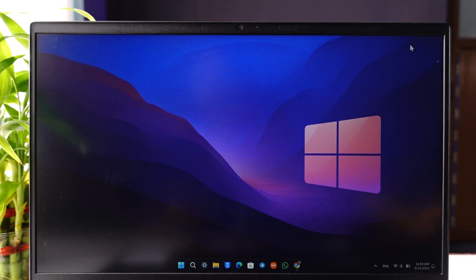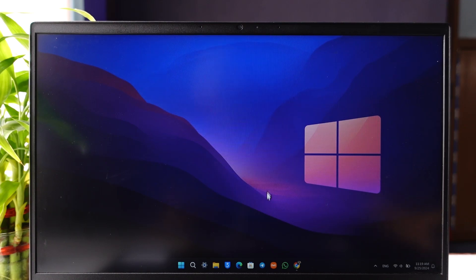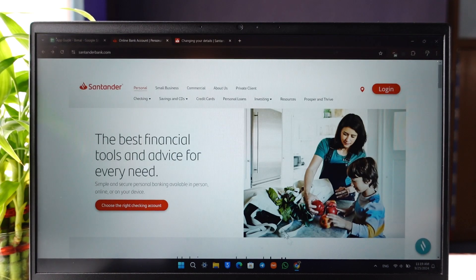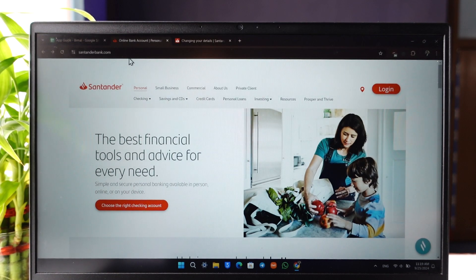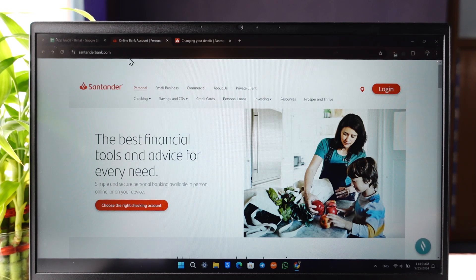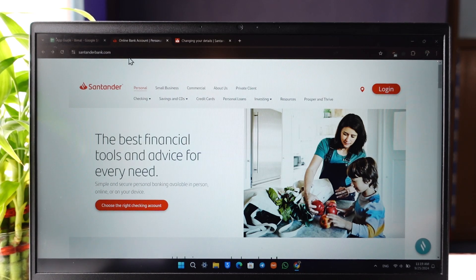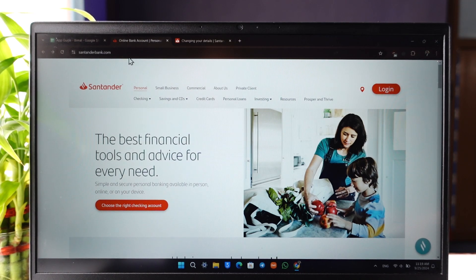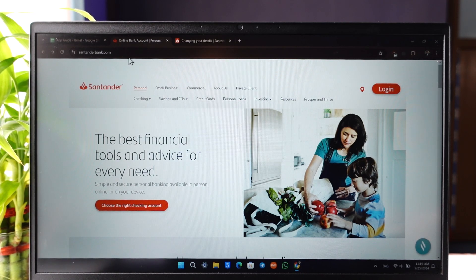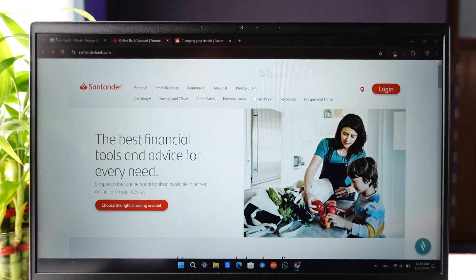All you have to do is first of all go to SantanderBank.com which is their official website and you have to first log into your online banking to be able to change the address.